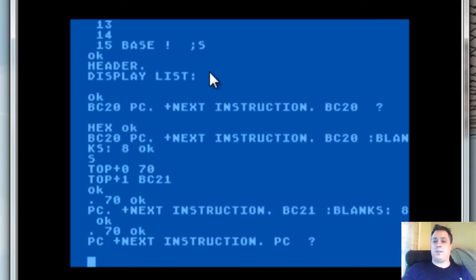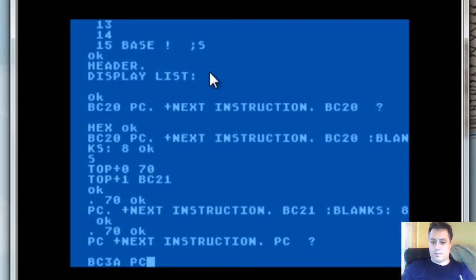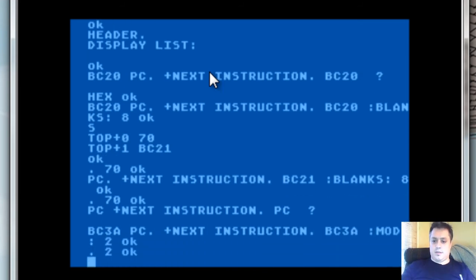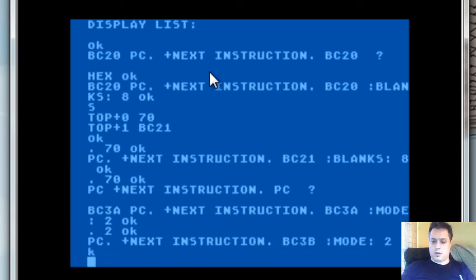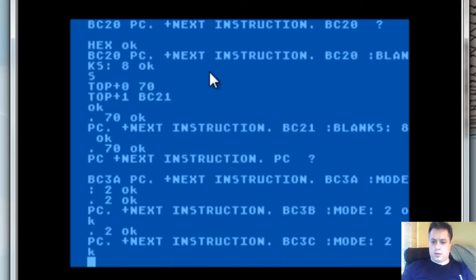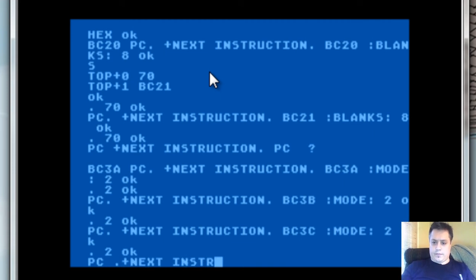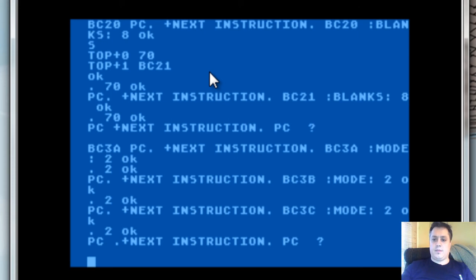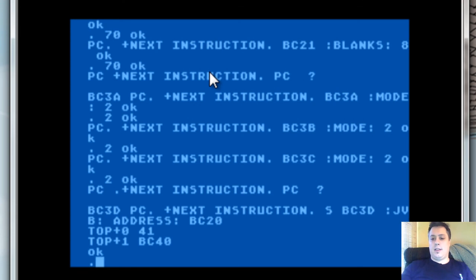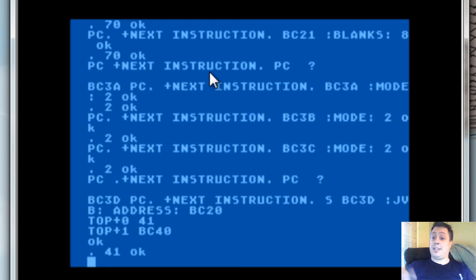Now that I've blown the instruction all the way down to say bc3a — consume it. Try that one more time. But finally we get down to bc3d, pc, next instruction. And we're left with the 41. The 41 gets tested, and it says equals — that's a jvb. So the loop terminates.